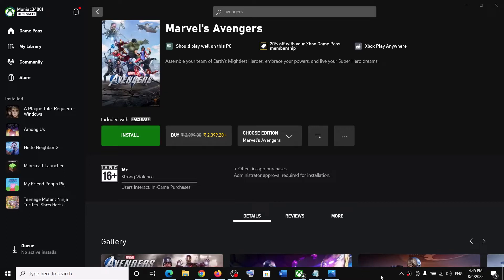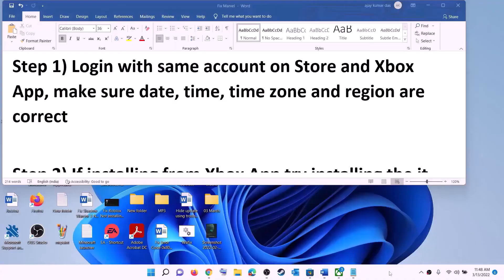Hello guys, welcome to my channel. Today in this video I'm going to show you how to fix when you are unable to install Marvel's Avengers game from the Xbox app on your Windows computer.